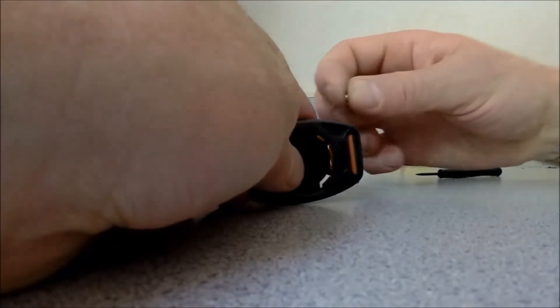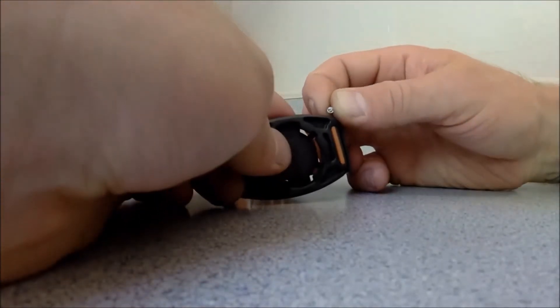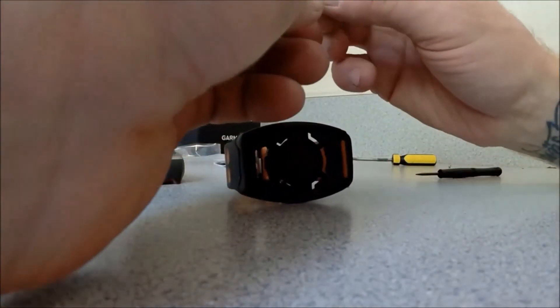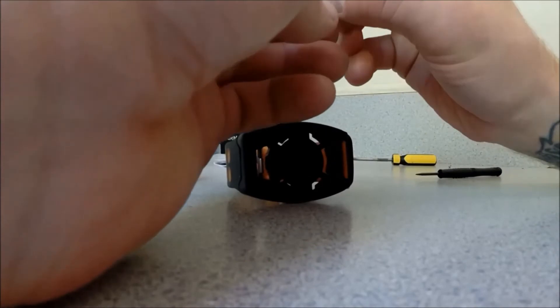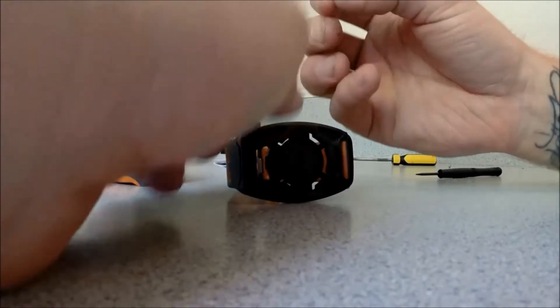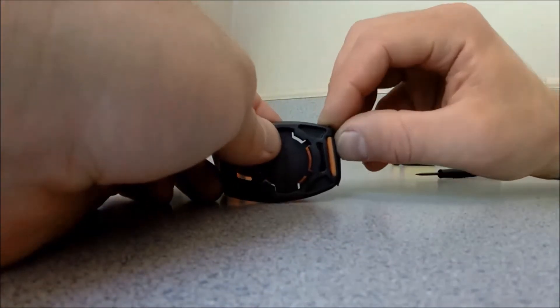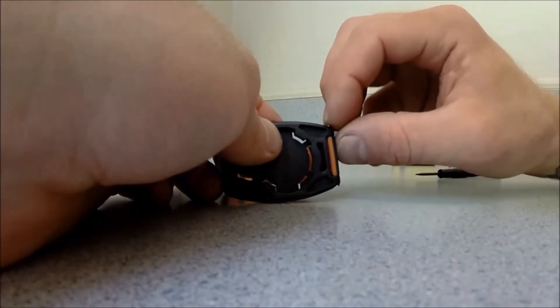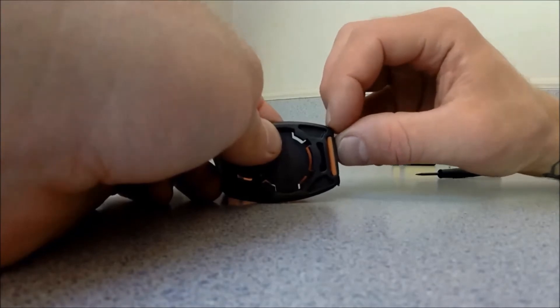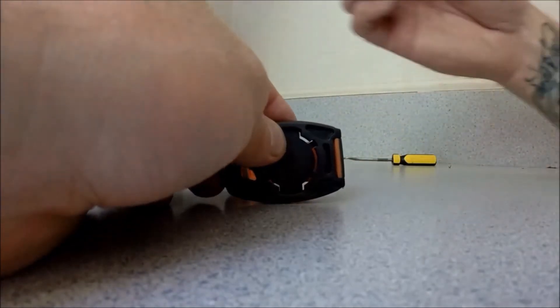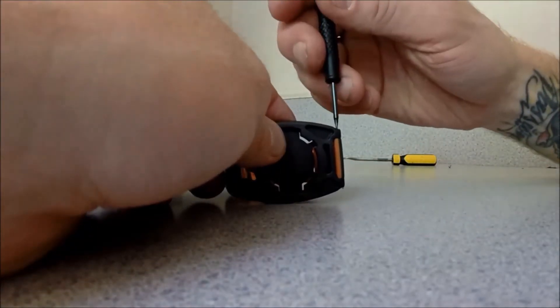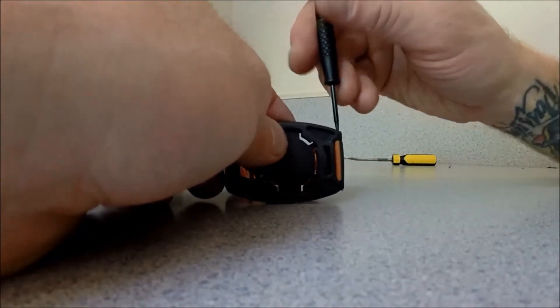Drop in your screw, and same deal, tighten that up.